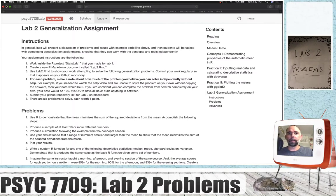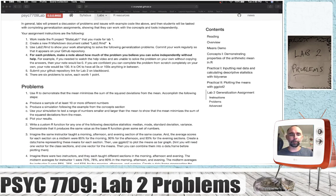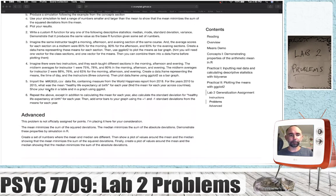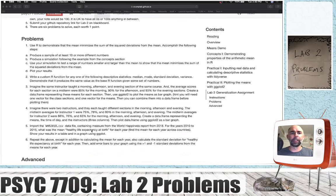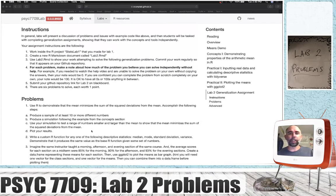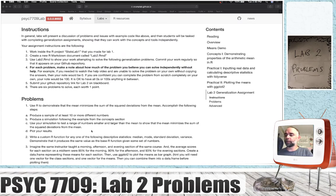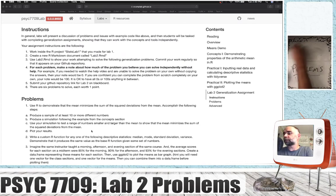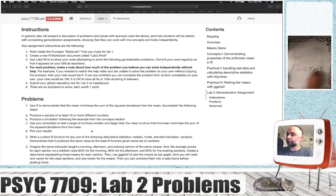Welcome back. We are on the generalization assignment for Lab 2. In this video I'm going to work through all of the 6 problems: 1, 2, 3, 4, 5, 6, and the advanced problem that is not actually part of the assignment. So let's check out the instructions and you can follow along with this video if you need help. I encourage you to try to do all of these things on your own and use this video when you get stuck.